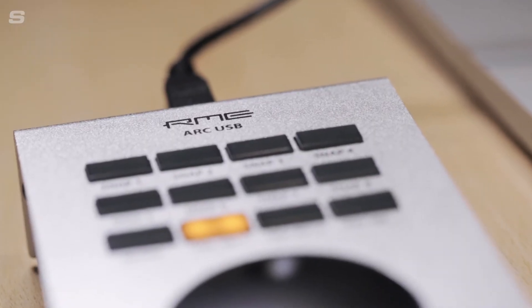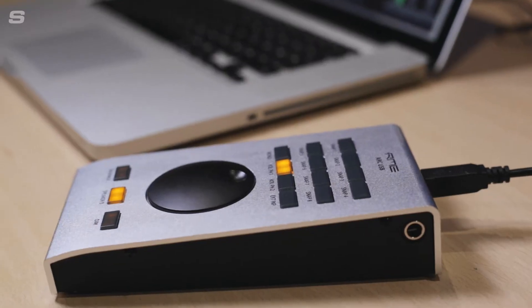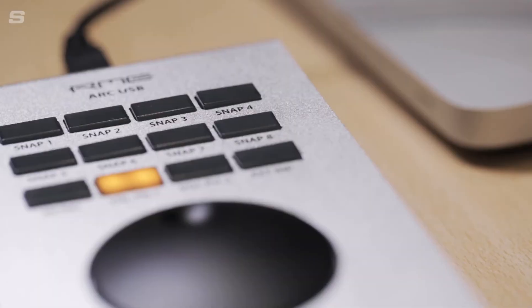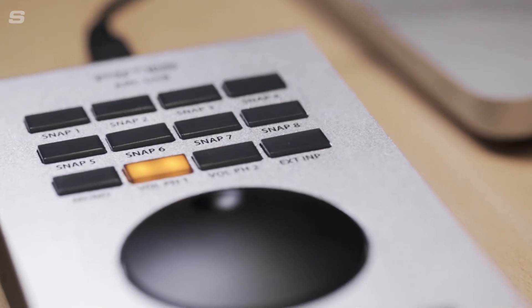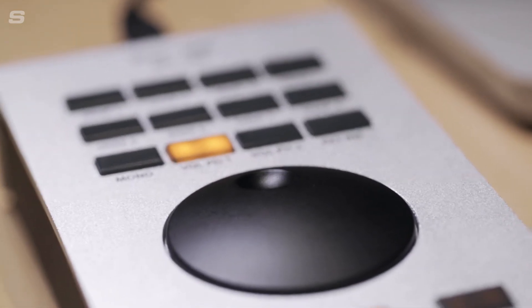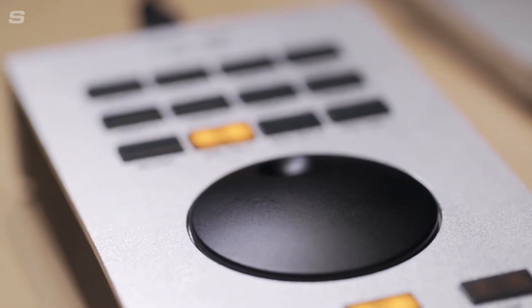Alongside its large rotary encoder, the ARC USB features 15 user-definable buttons which can be customized to control a wide range of functions in TotalMix FX.